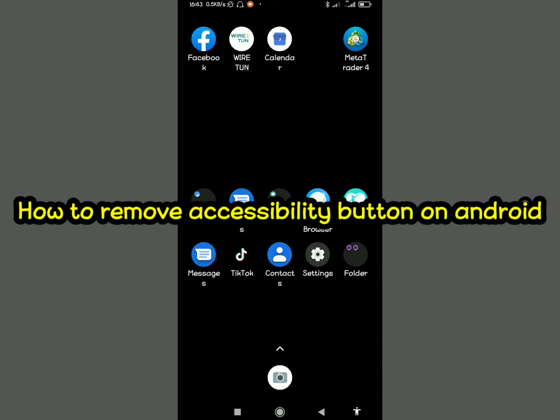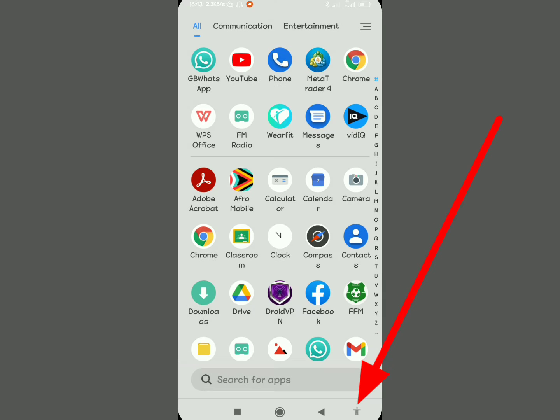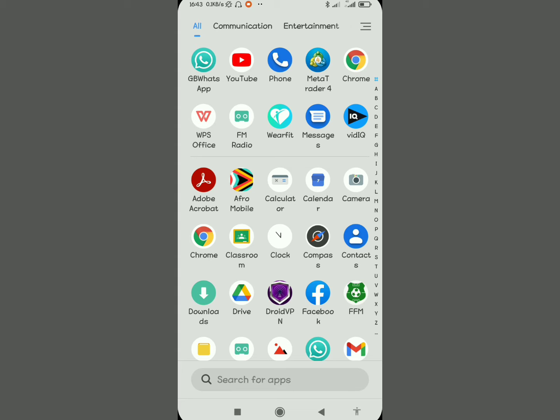Welcome back to my YouTube channel. Today I'm going to show you how to remove the accessibility button on Android. Basically, you open your phone and you see that icon where there's a person raising their hand straight or horizontal. I'm going to show you how to remove this feature.